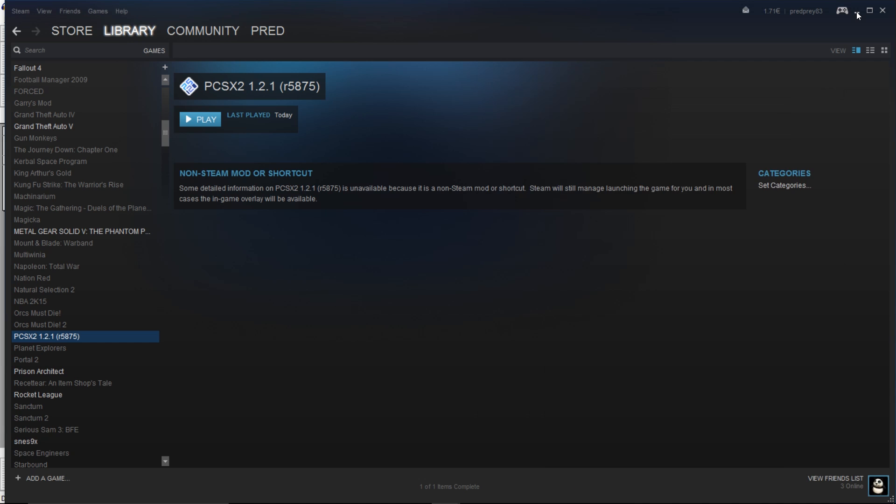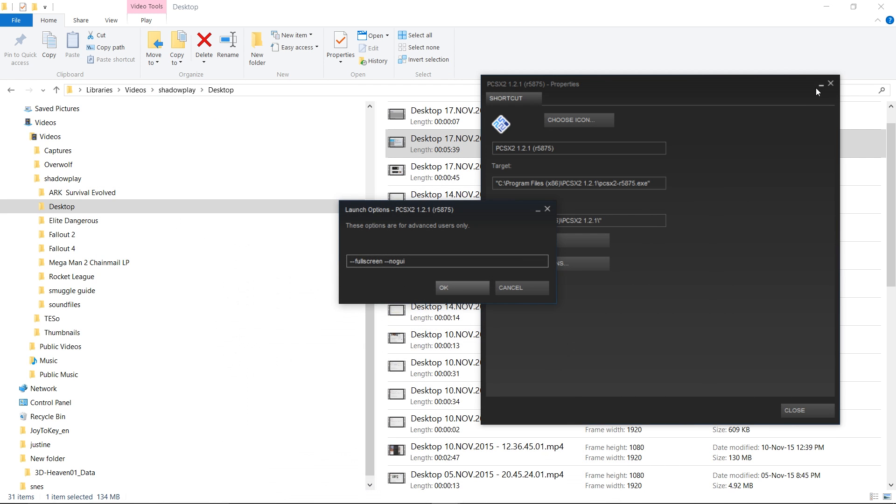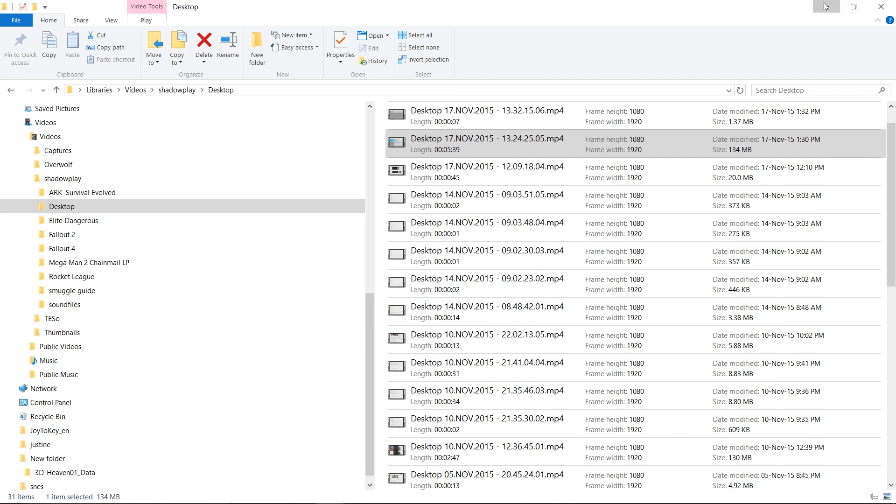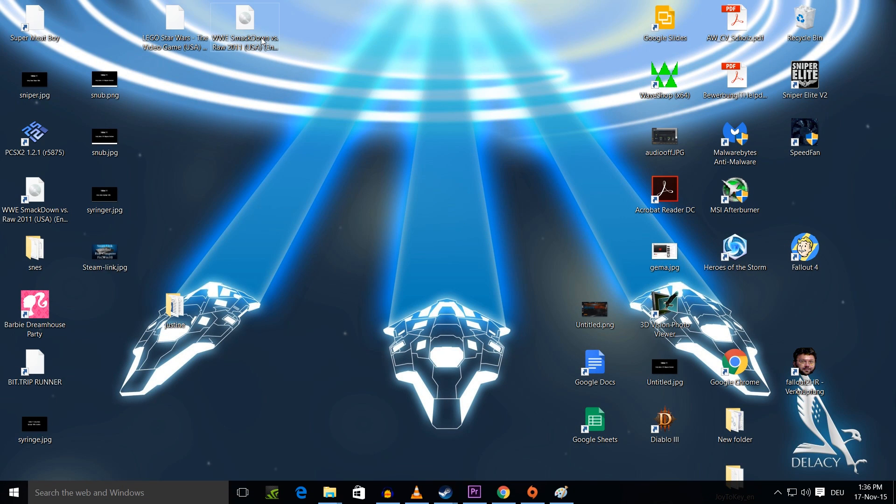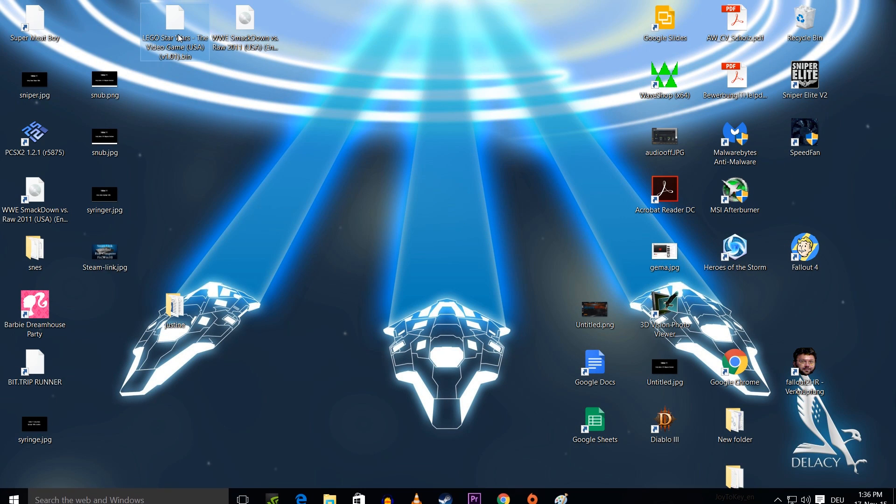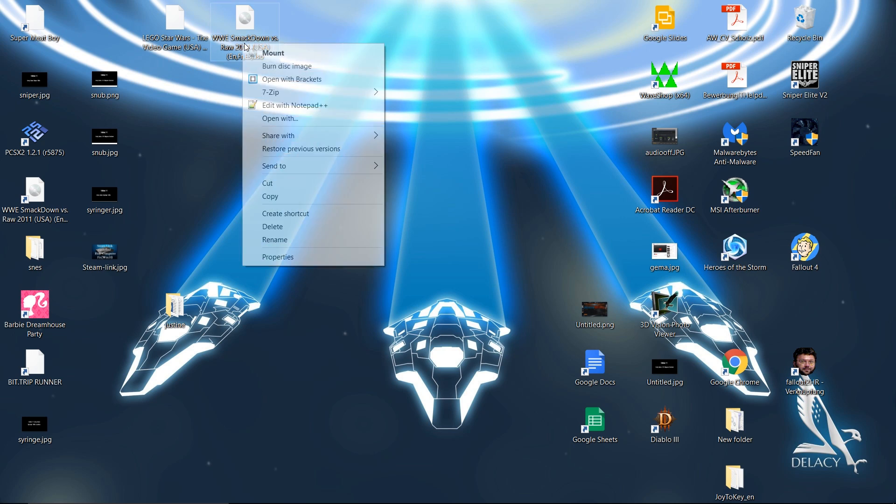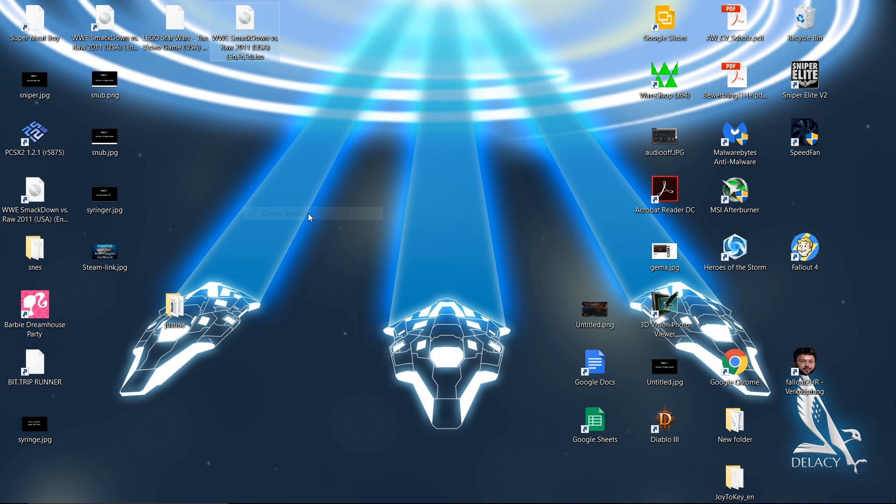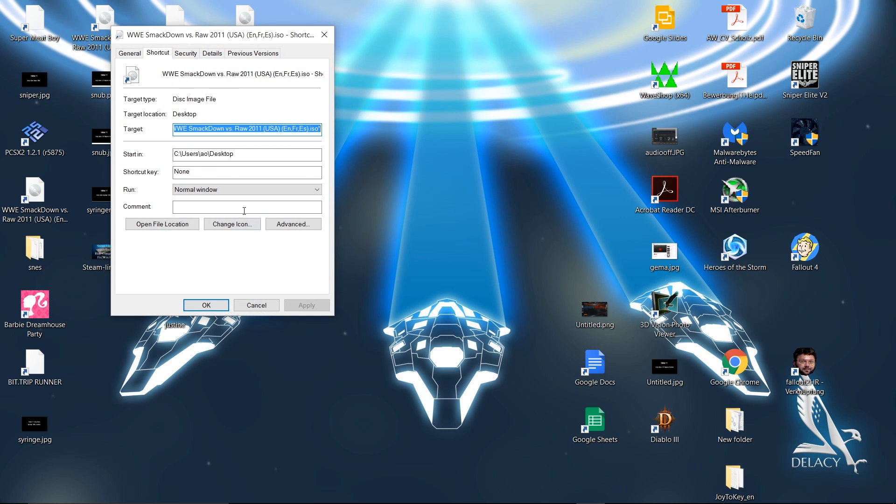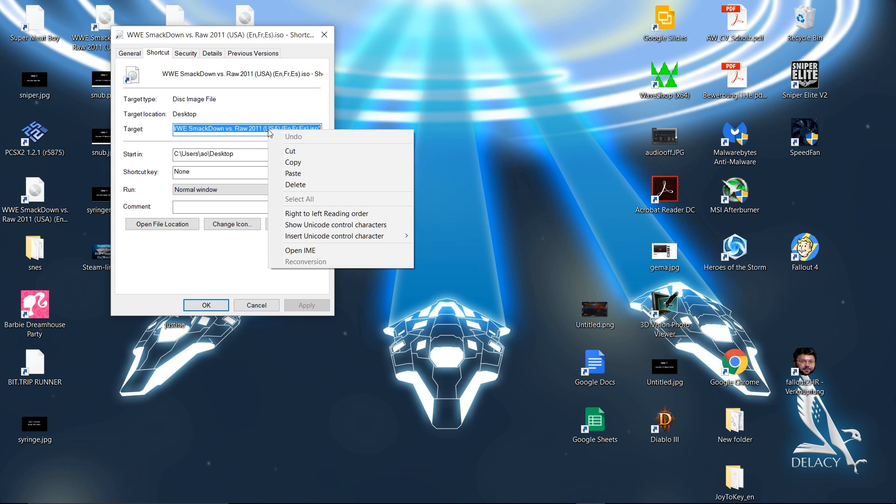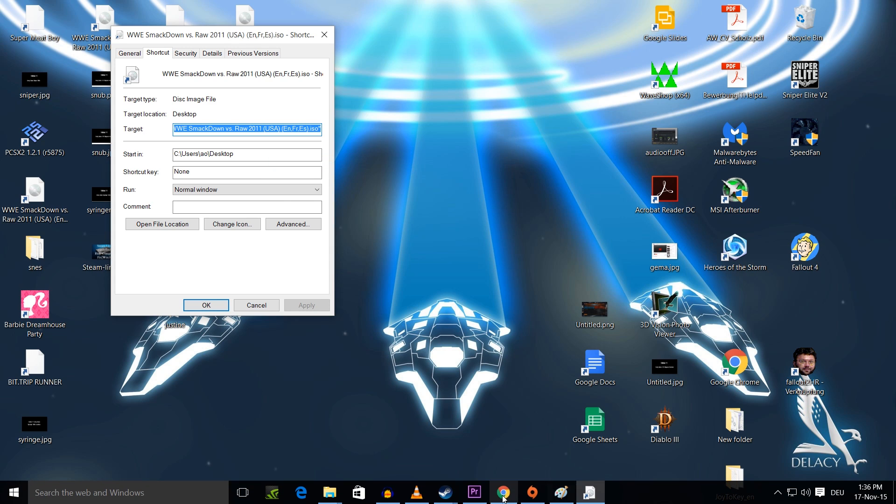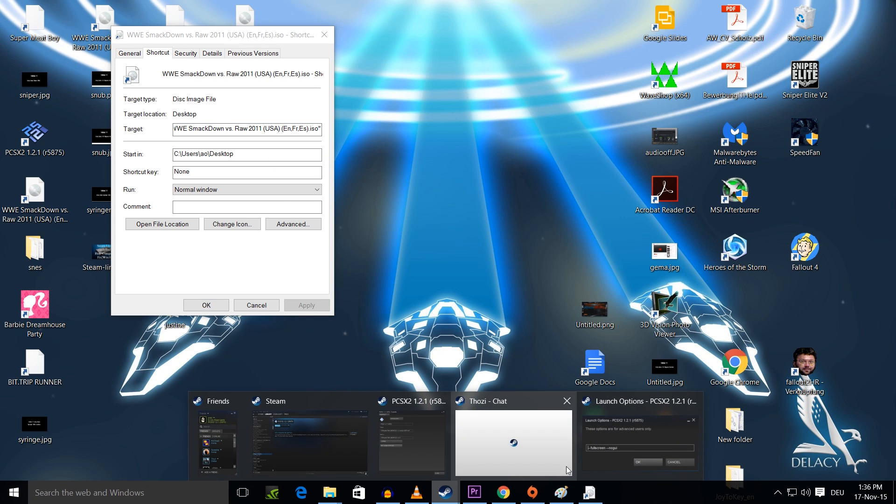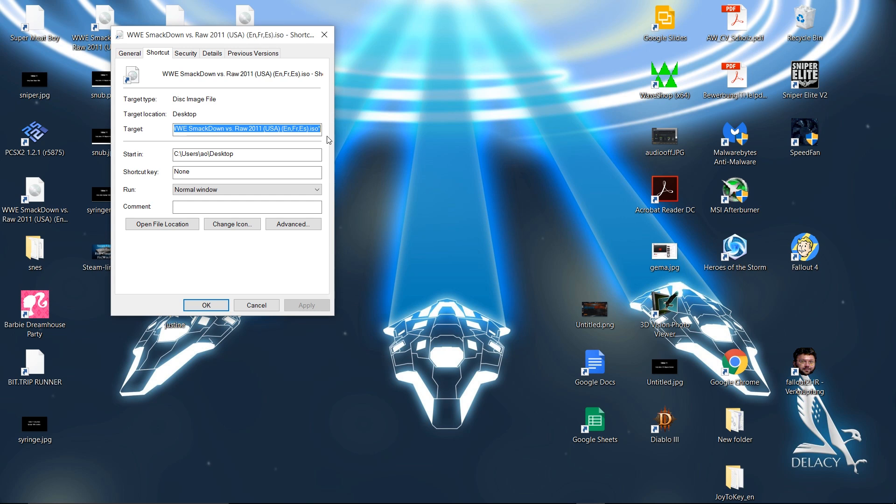And the easiest way to do this is, let me go to the desktop. The easiest way to do this is you have the - I have two games right here, Lego Star Wars and WWE Smackdown. So what you do is you press the right mouse button and go to create shortcut, it's going to create a shortcut, you go to properties. And you see the target field right here, you just copy this. And then you go back into the launch options. Make sure you have an empty space after the no GUI and you just paste it in there, press OK.